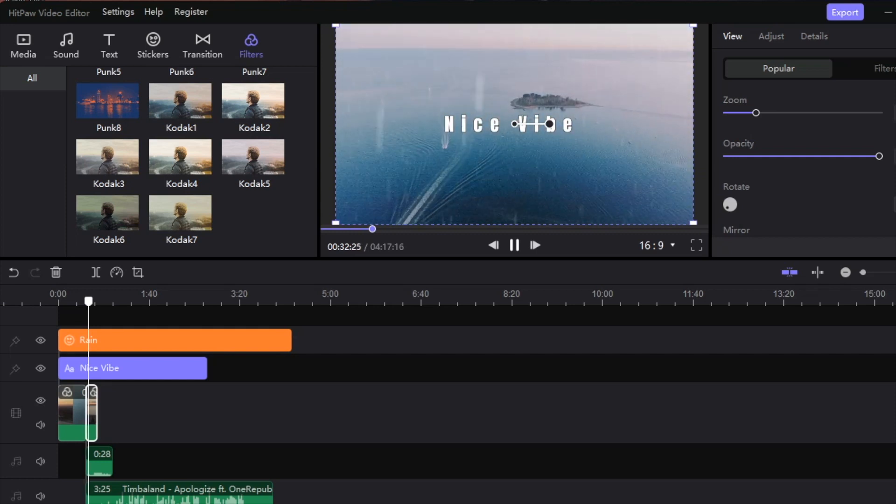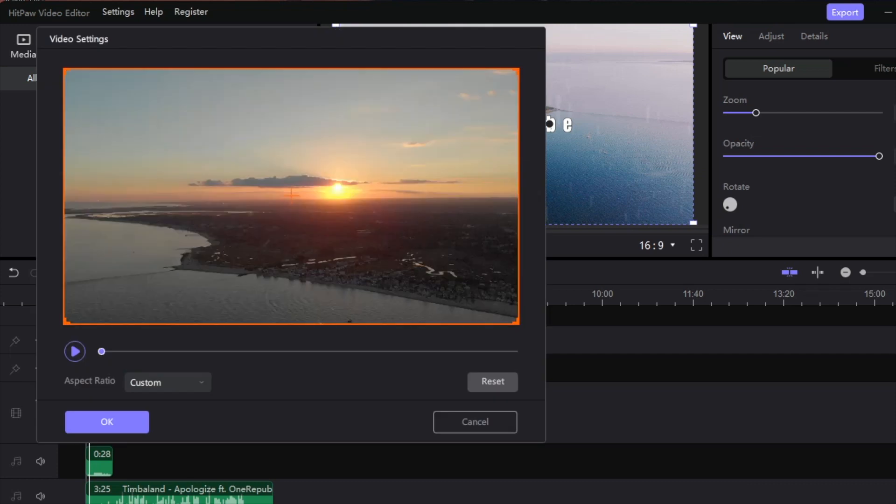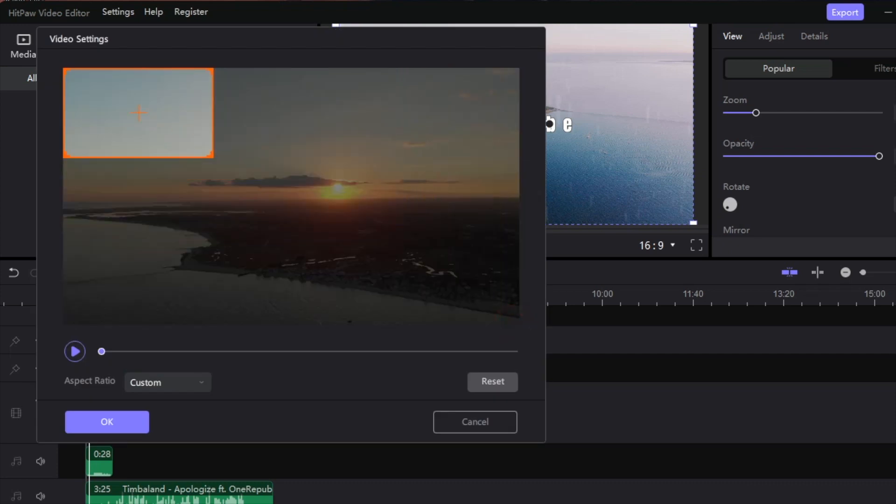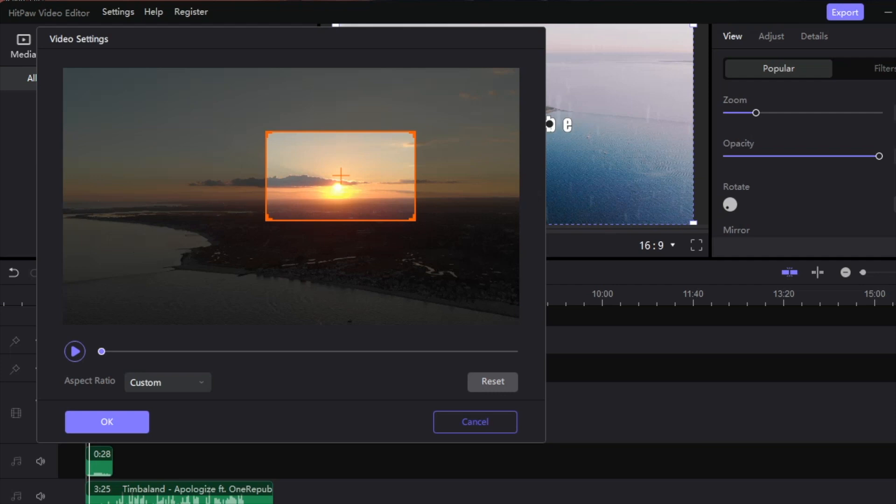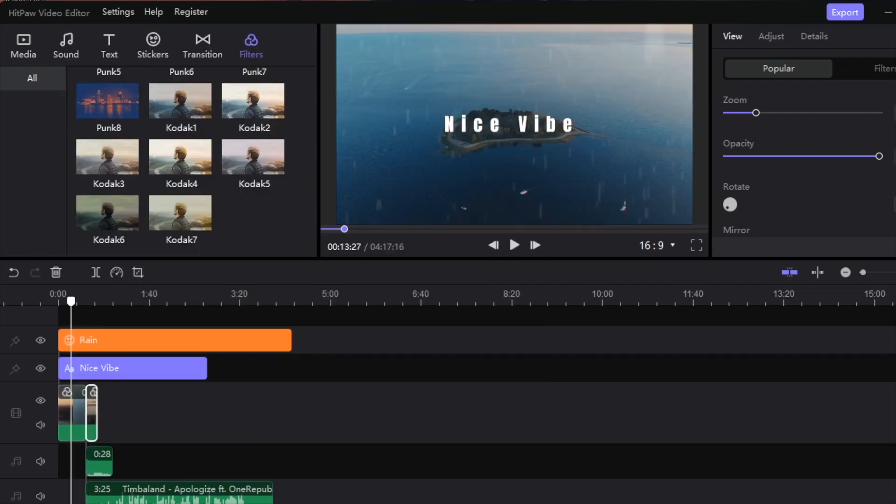You can also crop the video. So if I want to be really close to this island, I can do that as well. If I want to have the sunset just be the shot, I can do that as well.